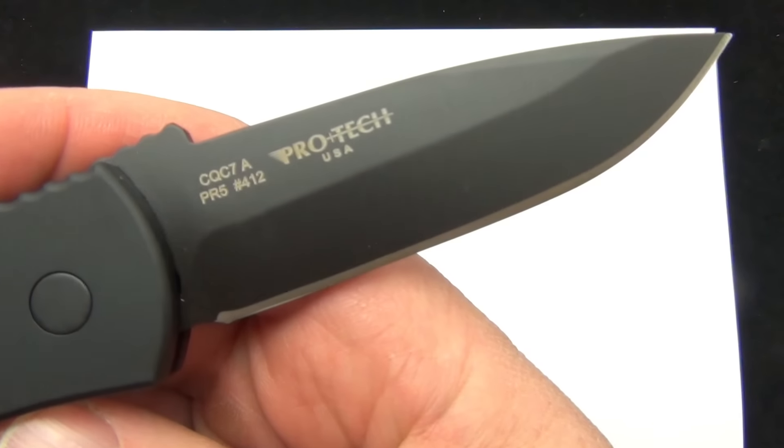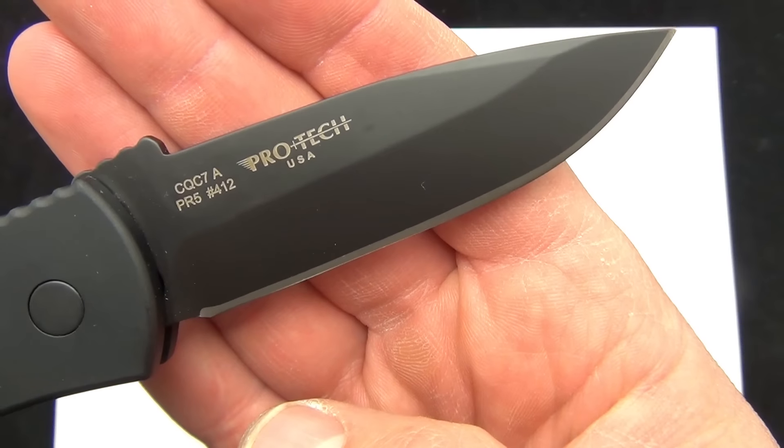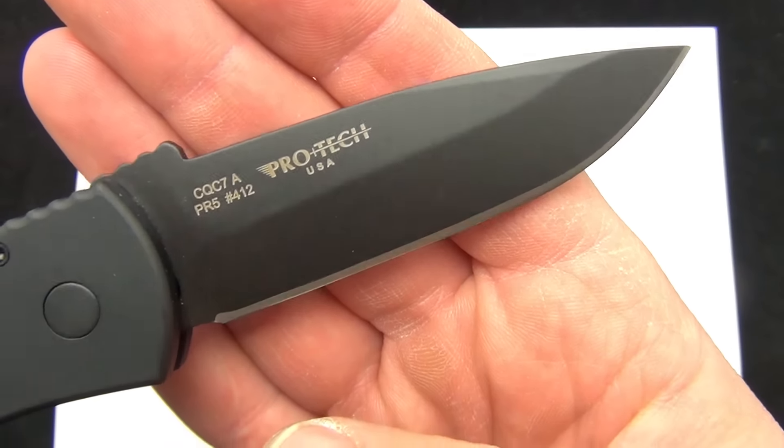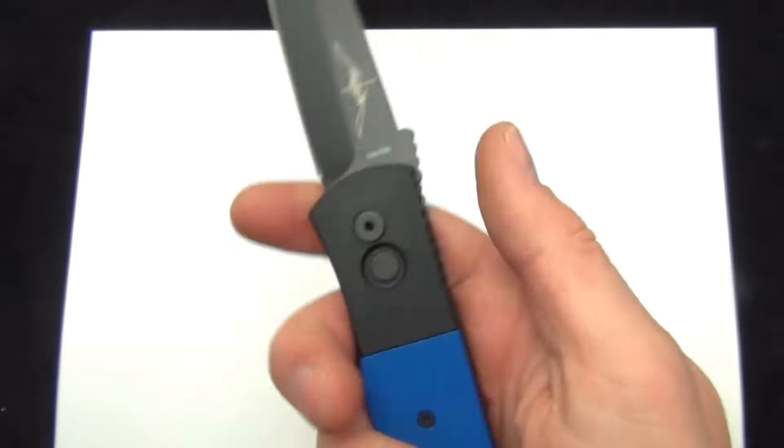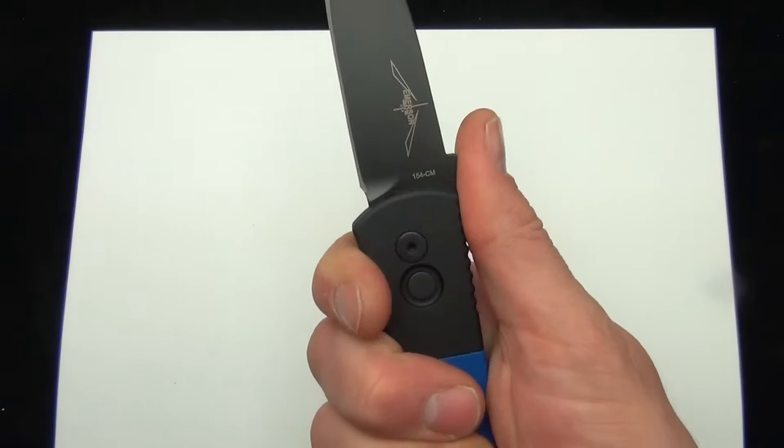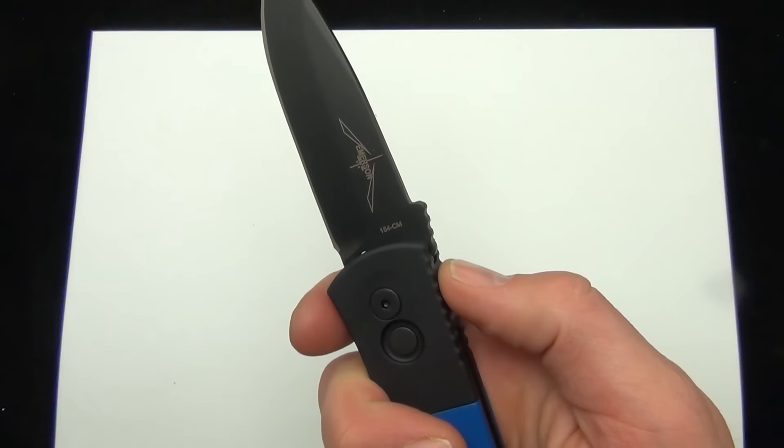On the back, CQC7. This one is number 412, Pro-Tec USA. I do like how the handle meshes with that thumb ramp. That is nice.